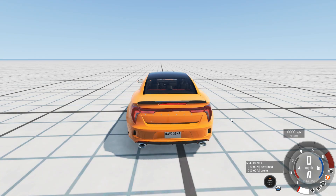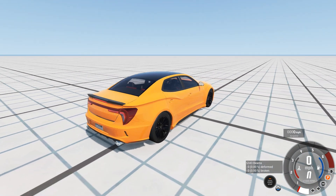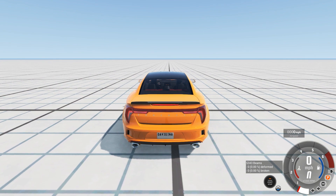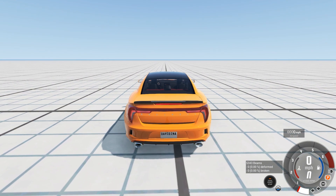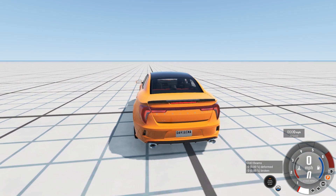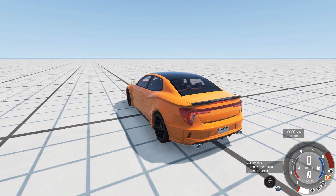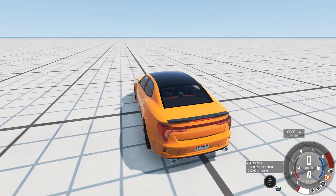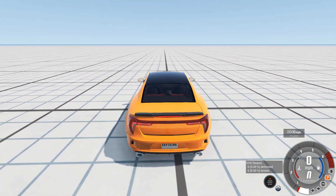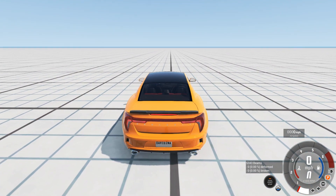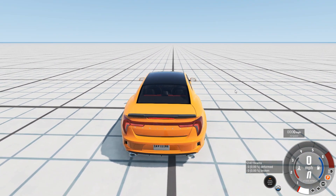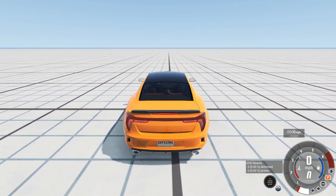Hey there, how's it going? David in ARG here, and today I'm with a quick tutorial — at least I think it'll be quick. I'm getting a lot of questions: how do you start the track editor in the newest version, the 0.24 version of BeamNG Drive? Let me show you how to do that.